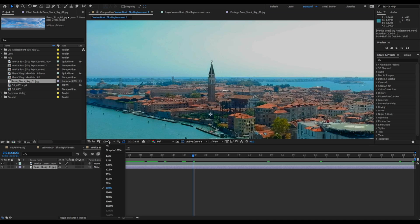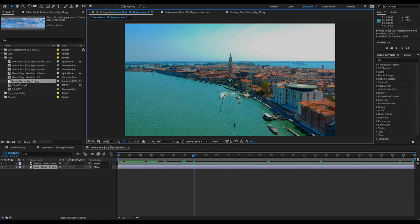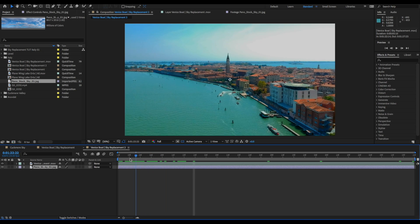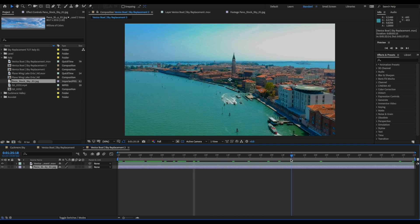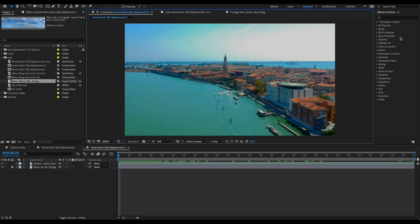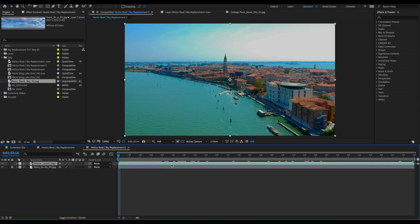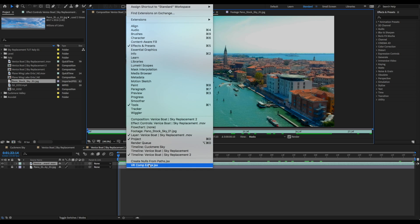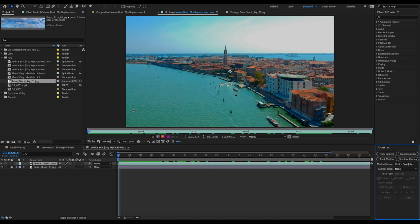The most important thing to do now is — since this shot has movement — we need to track that movement. So we're going to double click on our video footage and bring up the tracker. If you don't have the tracker open already you can go up to Window at the very top and then go to Tracker. Boom, right there.